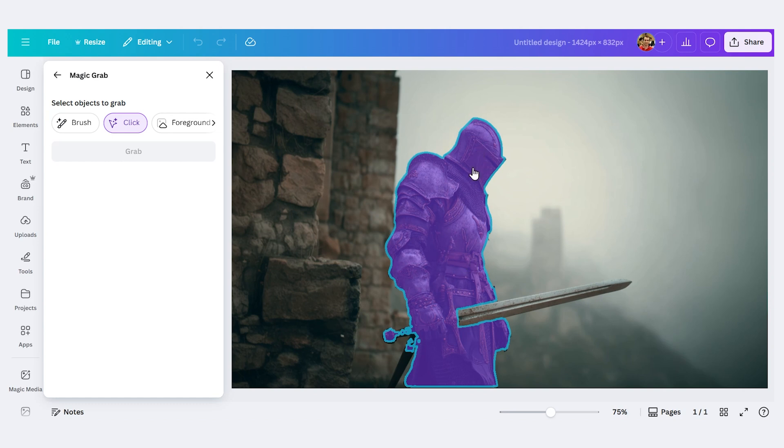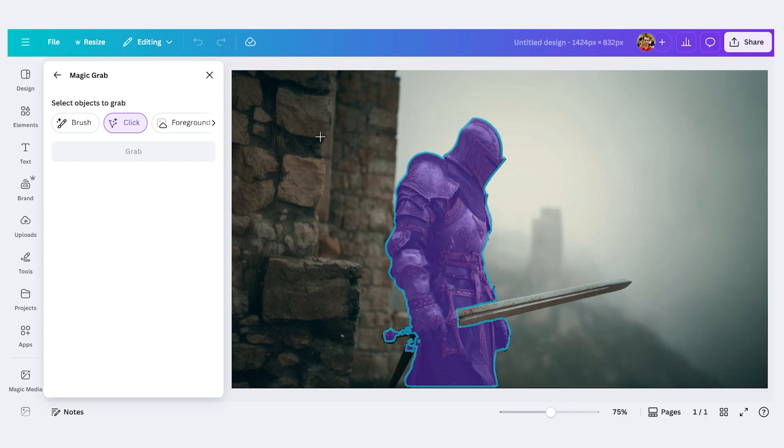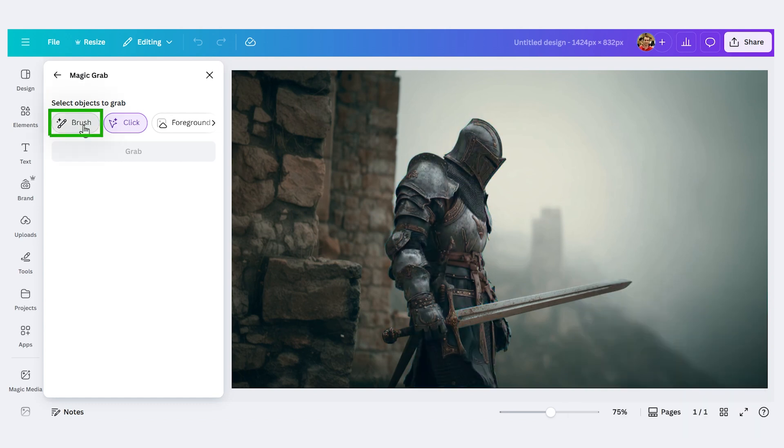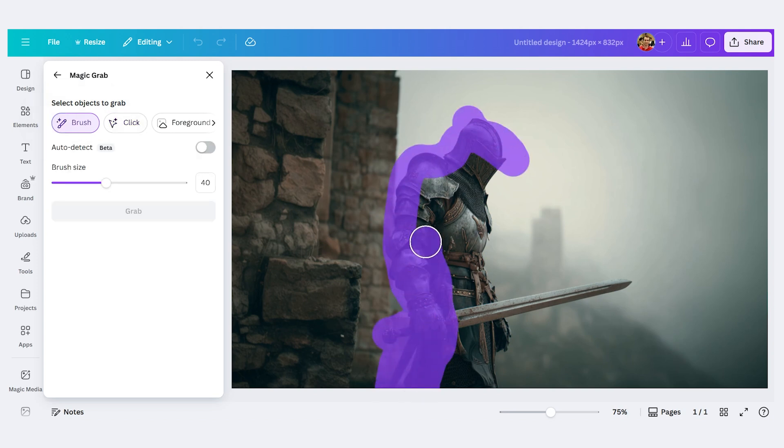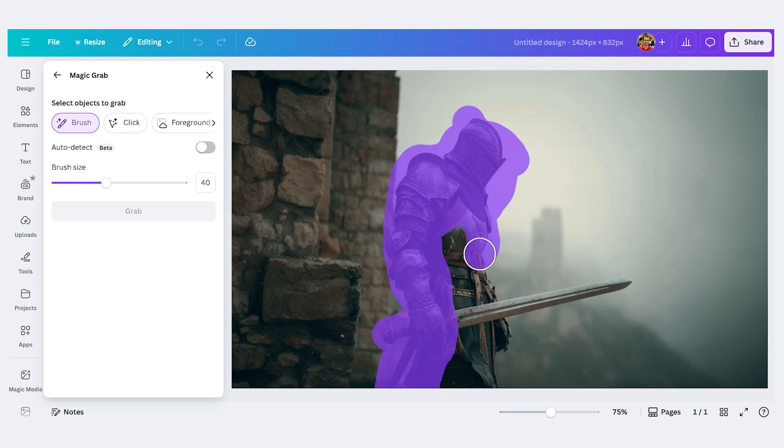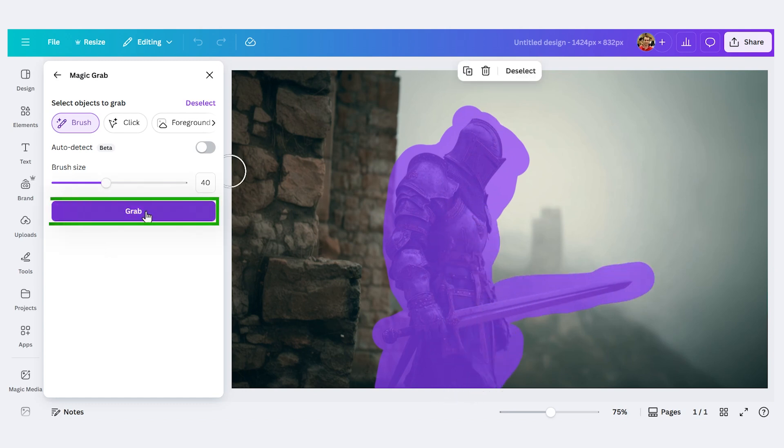So you can see it tried to select the knight here. But sometimes I get better results with the brush. So I'm gonna click this brush button here. And I'm gonna paint over the knight. You don't have to be exact. Just kind of get the basic outline. Let's cover him. Let's get the sword. Let's get this. Then I'll press grab.